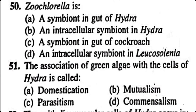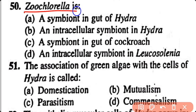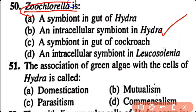Question number 50. Zoochlorella is: a symbiont in the gut of Hydra, an intracellular symbiont in Hydra, a symbiont in the gut of cockroach, or an intracellular symbiont in Leucosolenia. Option B. Zoochlorella is an intracellular symbiont in Hydra.